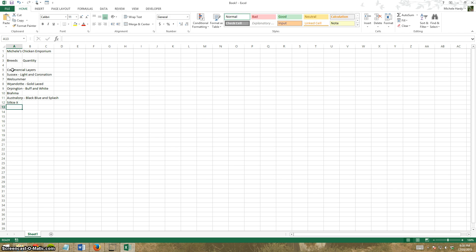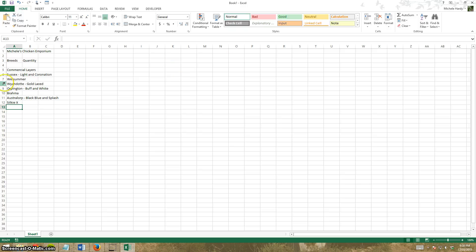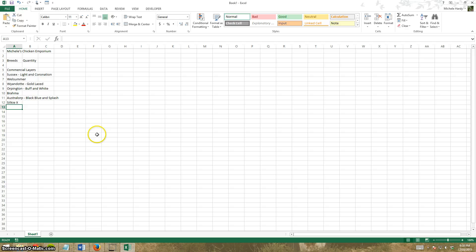You'll see that the columns are a certain width and a lot of my text has gone over a column. So I can resize the column. The easiest way to do that is to move between columns.